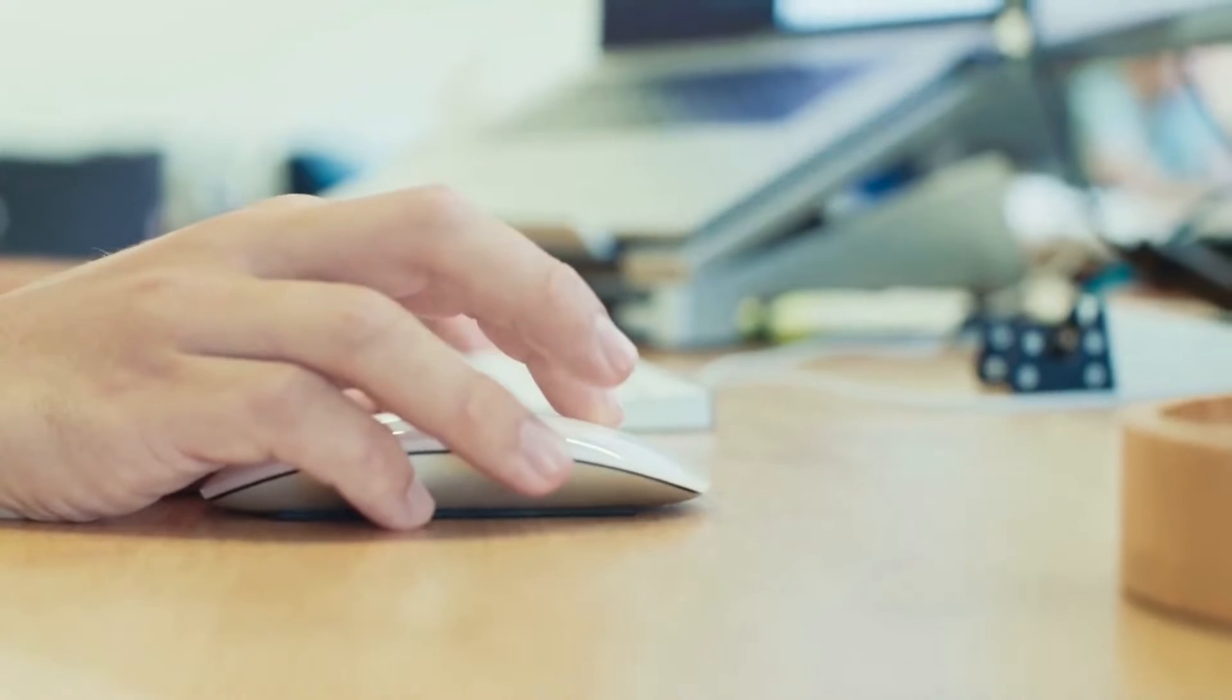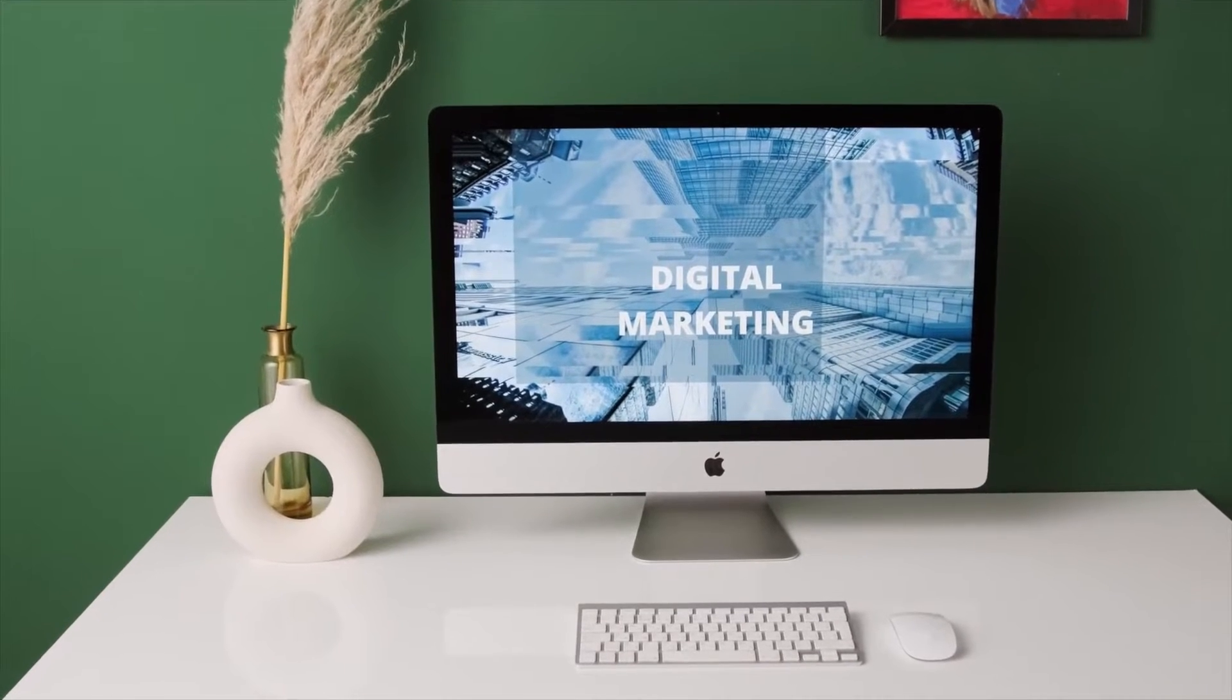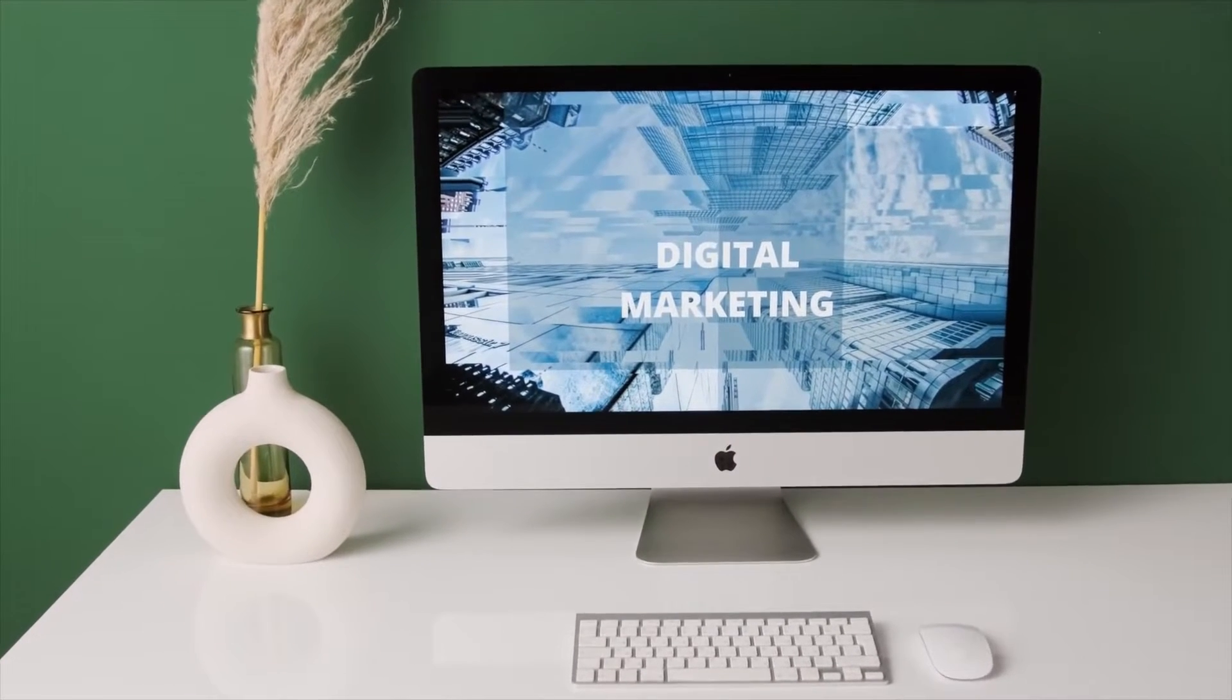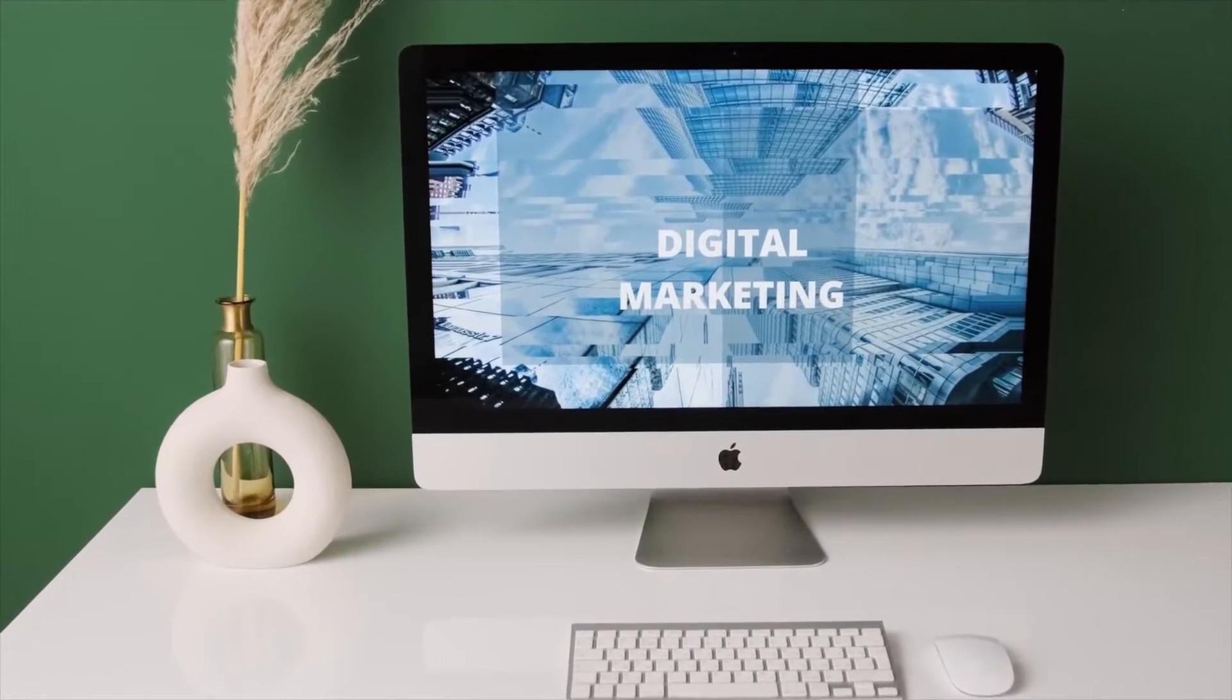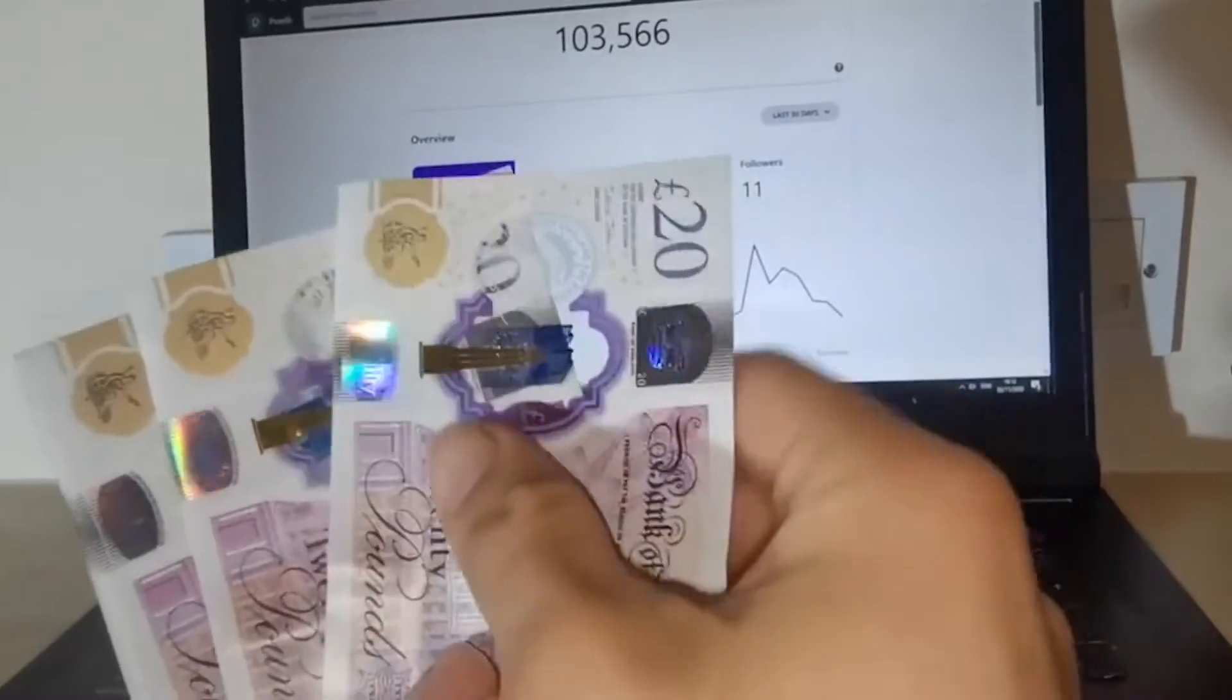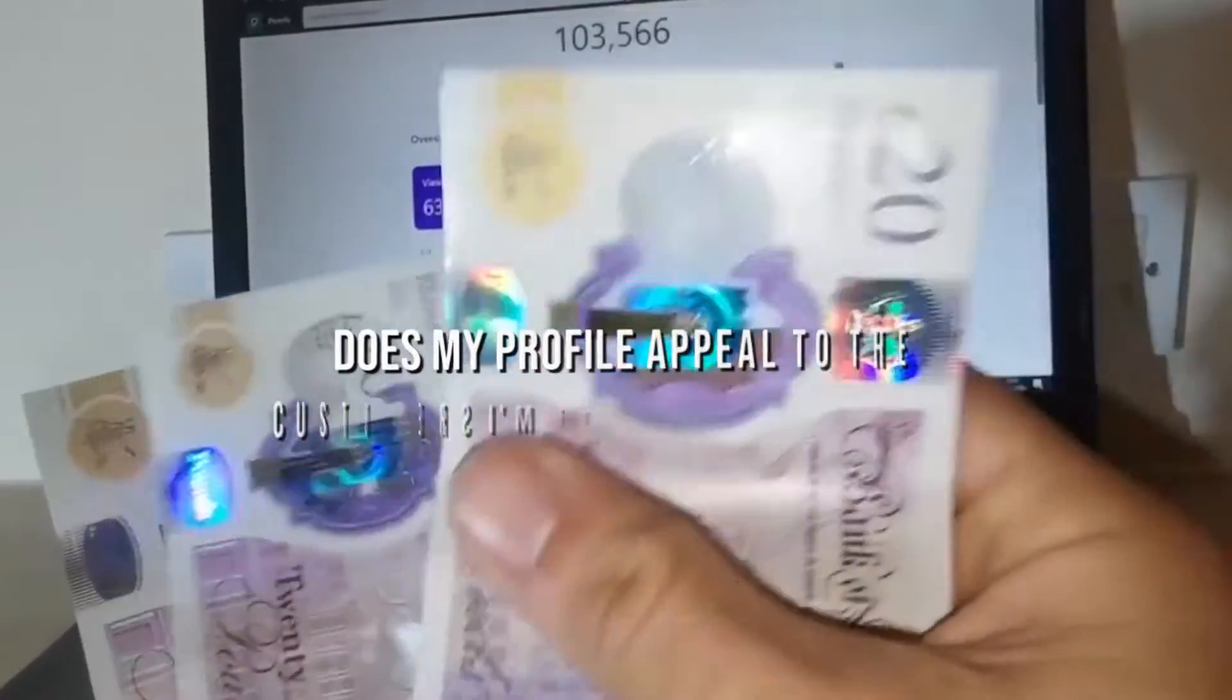When a prospect examines your profile, they are making quick judgments about your reliability and your capacity to satisfy any needs they may have. Even if you believe your profile is completely optimized, it is a good idea to review it and ask yourself the following questions.